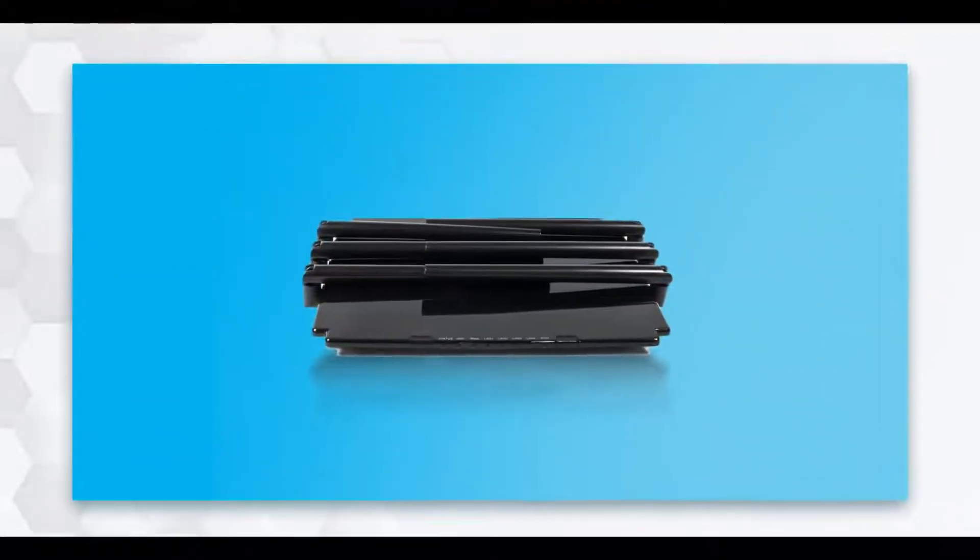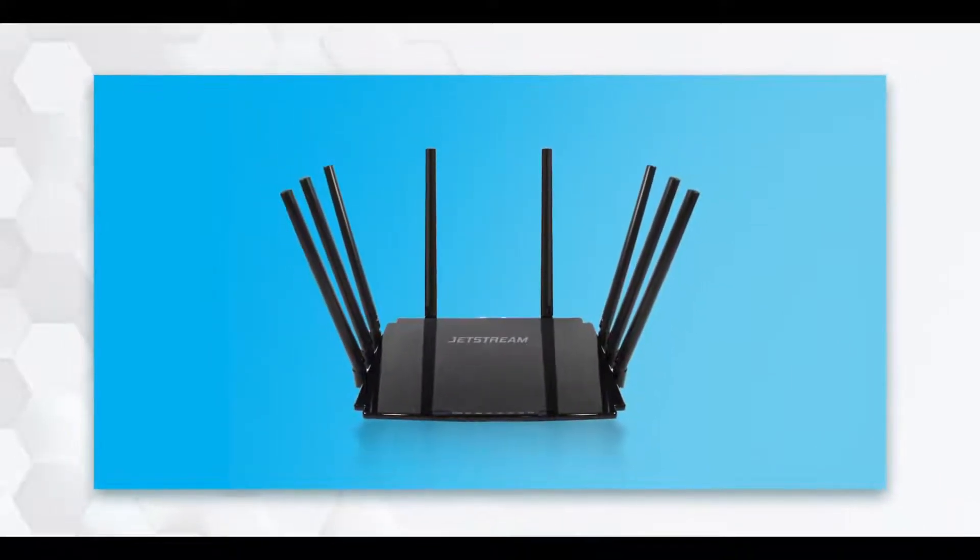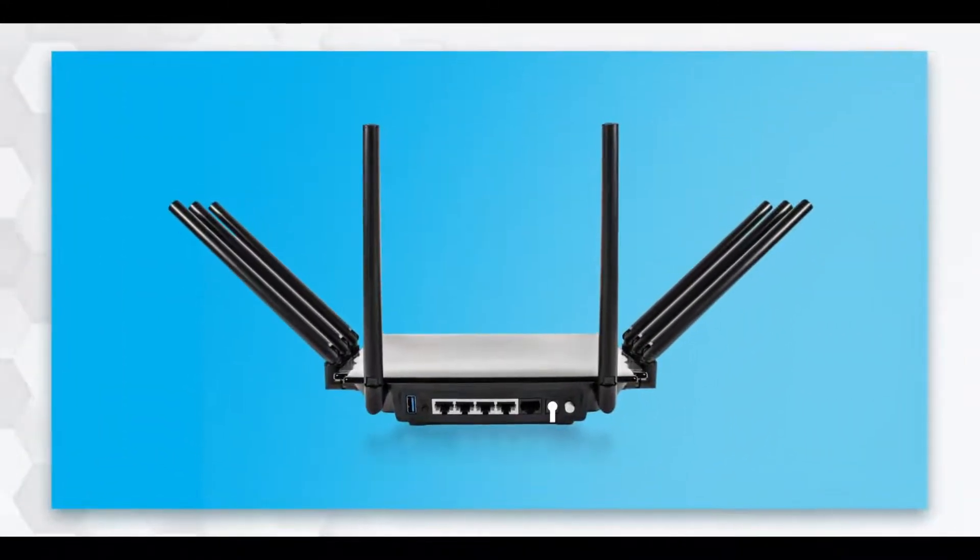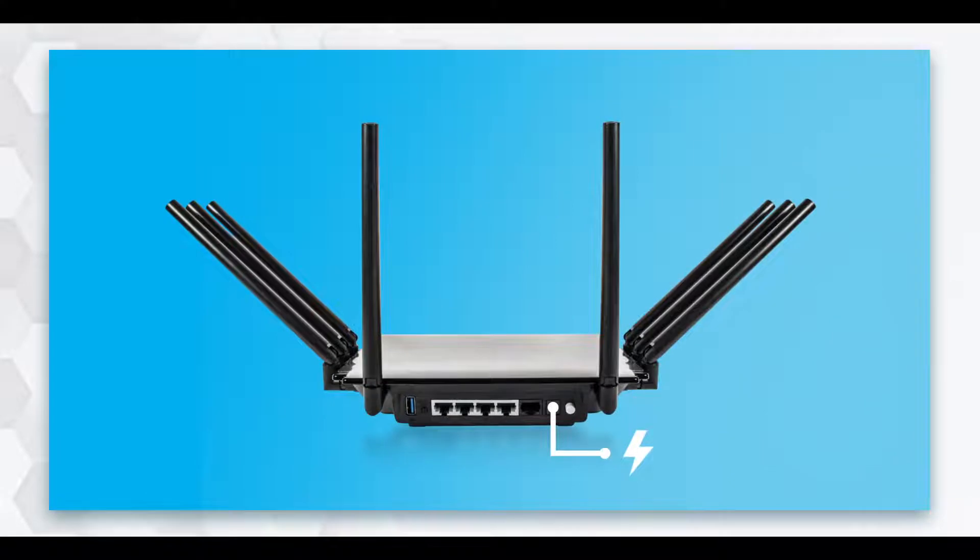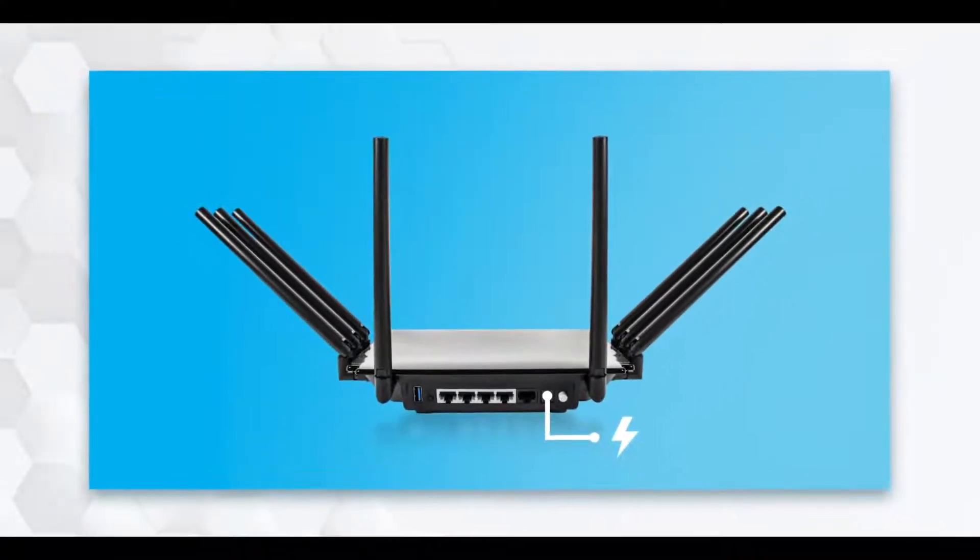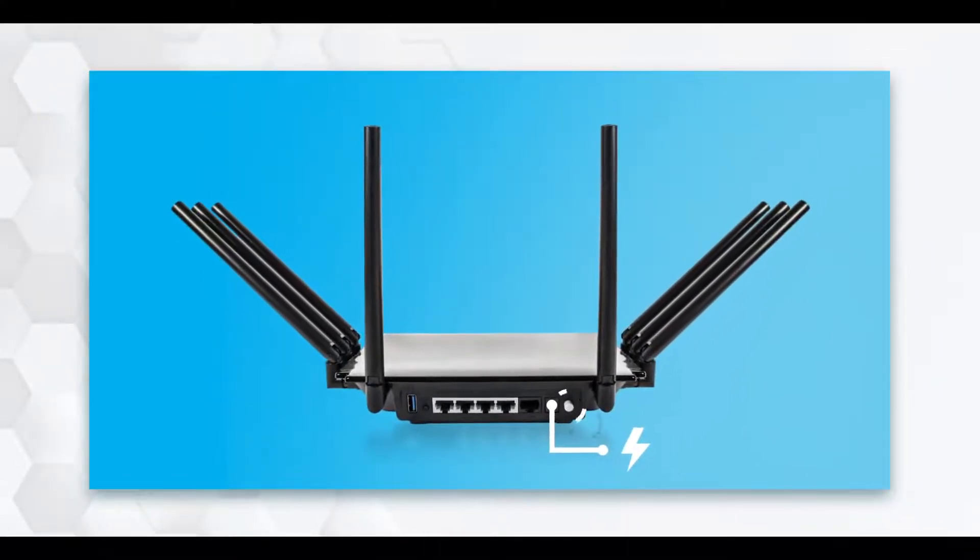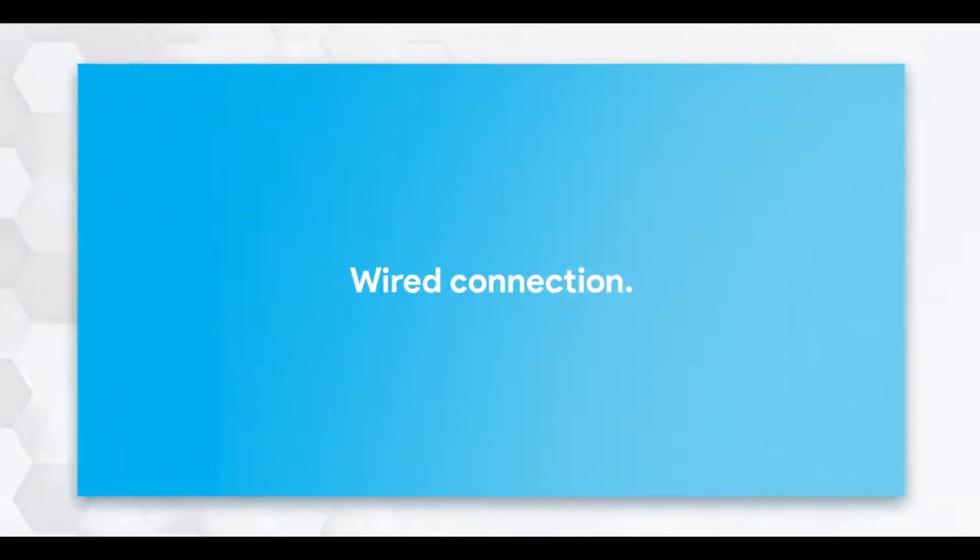To begin, position your router's antennas so that they are angled outward. Plug the power adapter into a power source and power on your router by pressing the ON button located on the back.